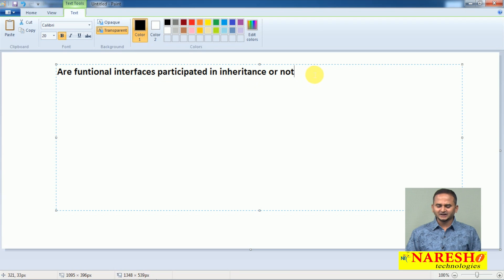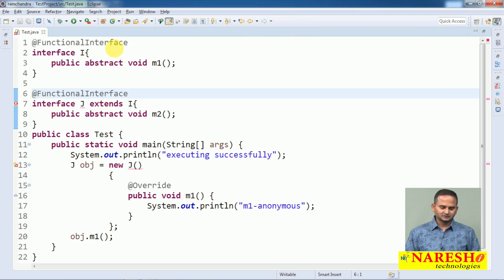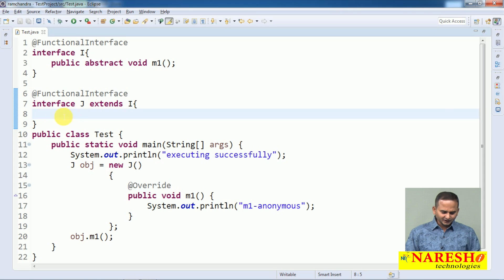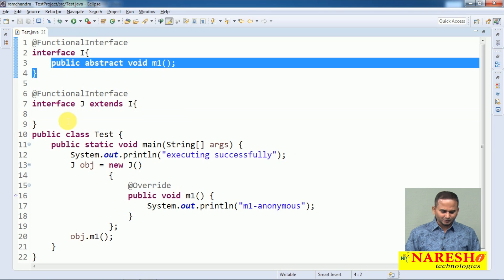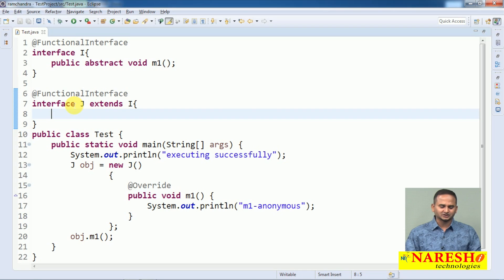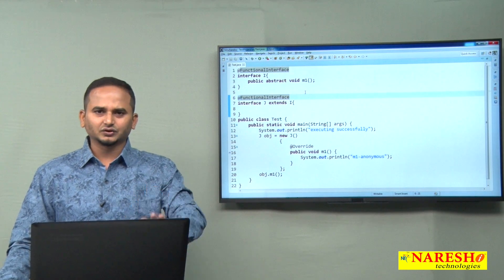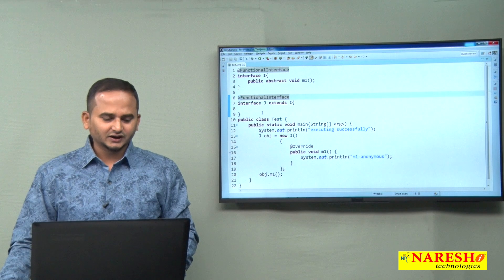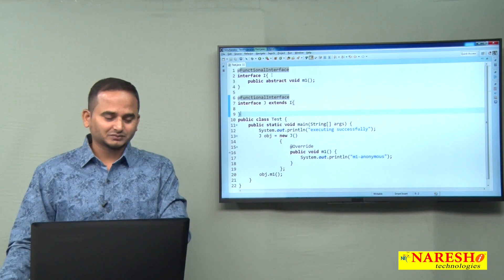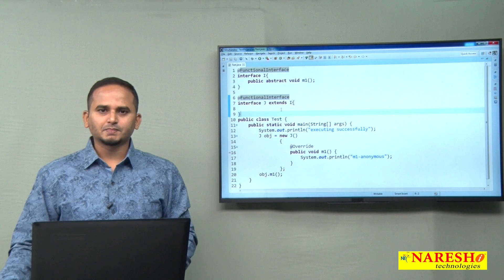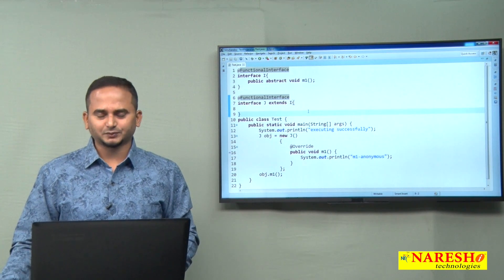So the final conclusion is: functional interfaces can participate in inheritance, but they must maintain only one abstract method. If you are not declaring any method in J, no error — the m1 method is indirectly part of J, so J has exactly one abstract method and remains a functional interface. Any interface with more than one abstract method, through inheritance or otherwise, will not be treated as a functional interface. For more videos please subscribe to the Naresai Technologies channel, thank you.